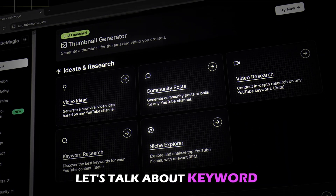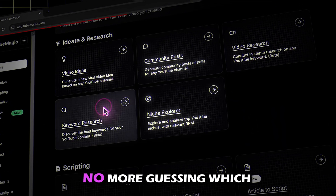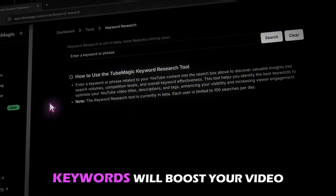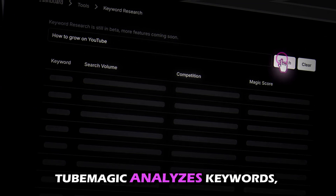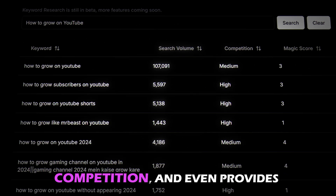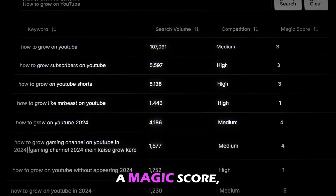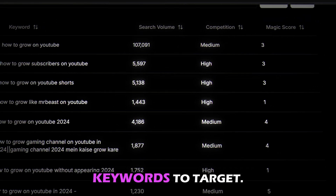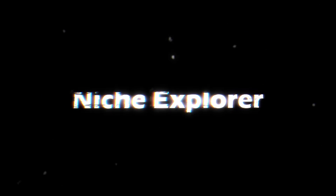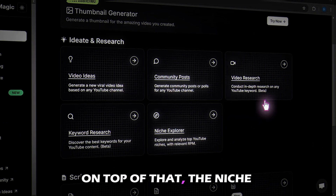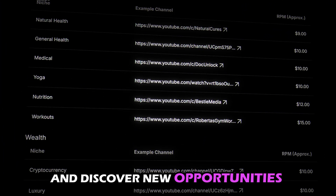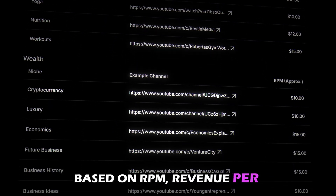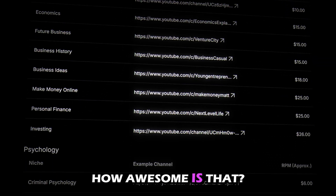Let's talk about keyword research. No more guessing which keywords will boost your video rankings. Tube Magic analyzes keywords and competition, and even provides a magic score so you know exactly which keywords to target. On top of that, the niche explorer helps you identify profitable niches and discover new opportunities based on RPM — revenue per thousand impressions. How awesome is that?